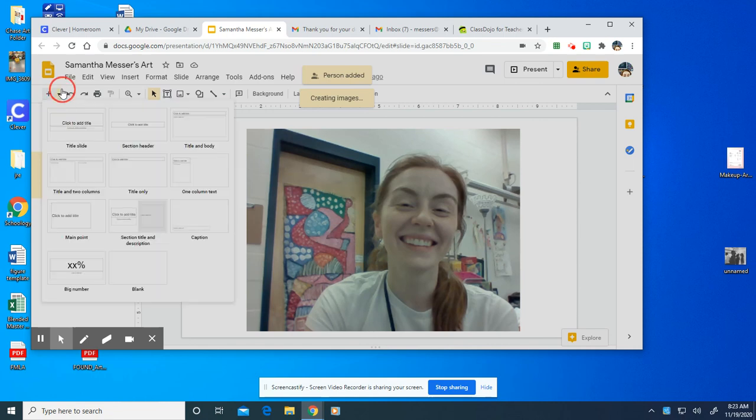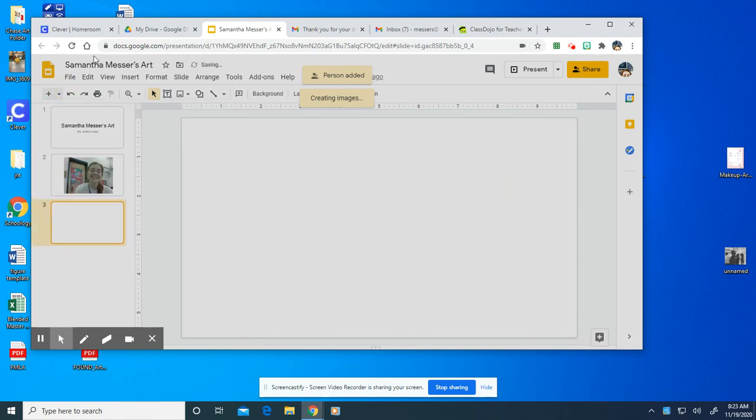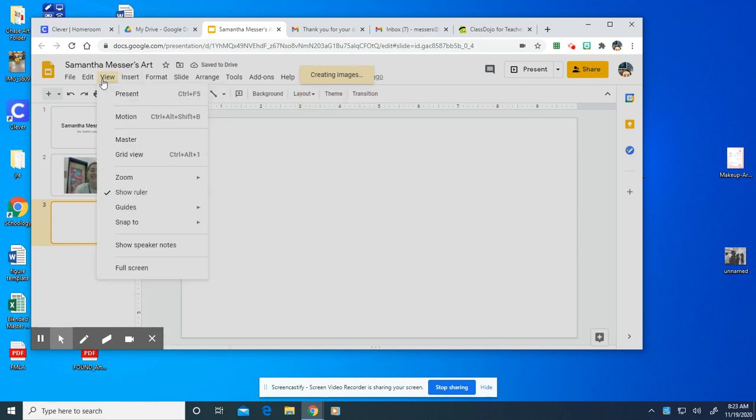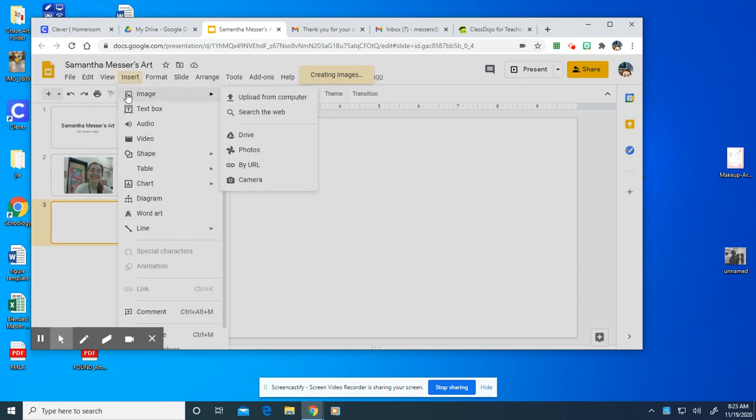And then every time you want to add your artwork, you click a new blank slide and then you take a photo of it by going to the camera.